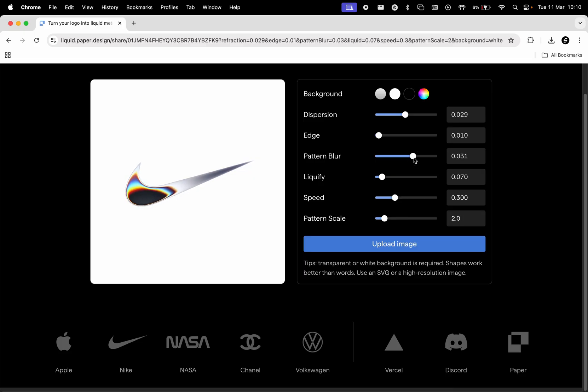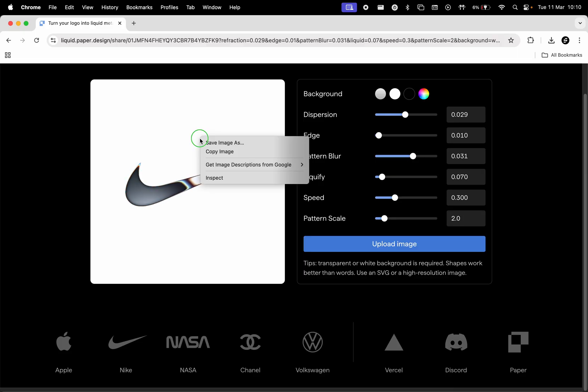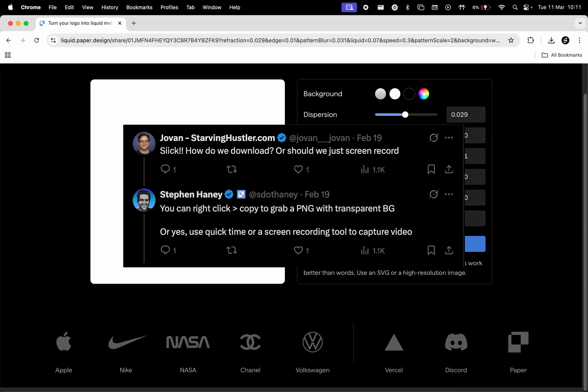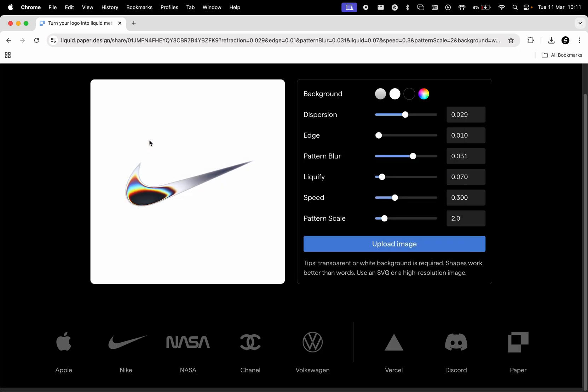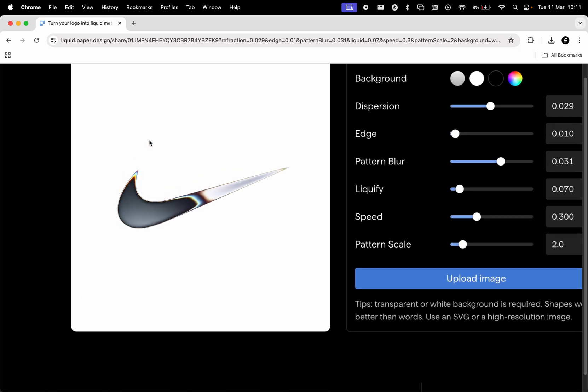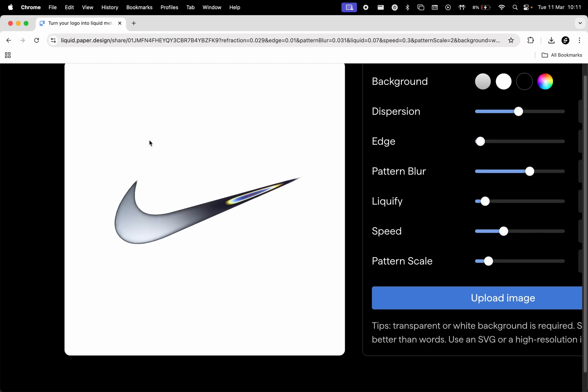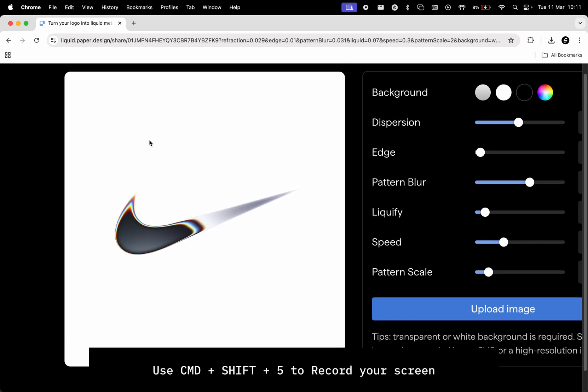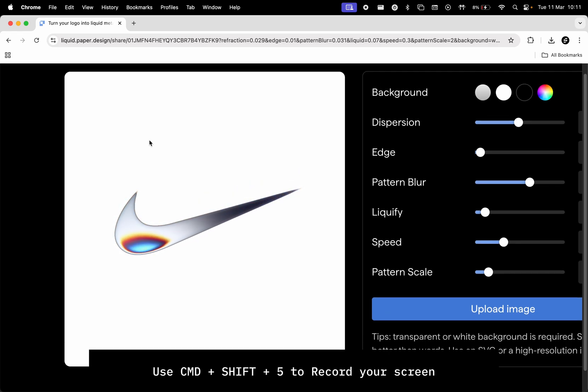Now in order to save this, you can right-click and save a PNG frame of the animation. Or, as mentioned in a tweet by the creator, you're free to use screen capturing software to save the full animation. If you're on Mac, zoom in a little with your trackpad and you can use Command-Plus-Shift-Plus-5 to record the screen.